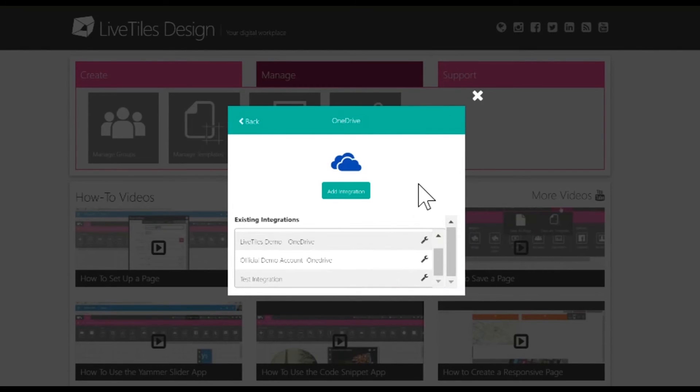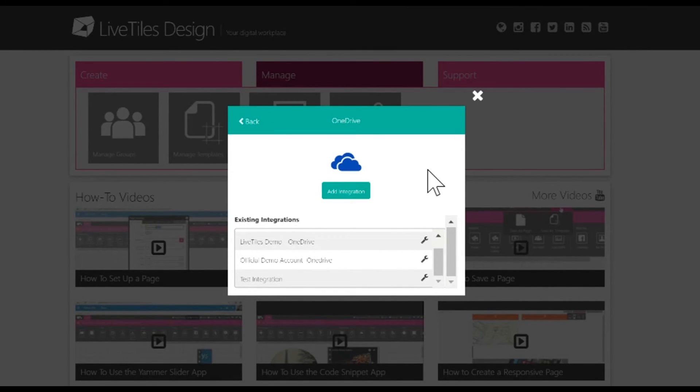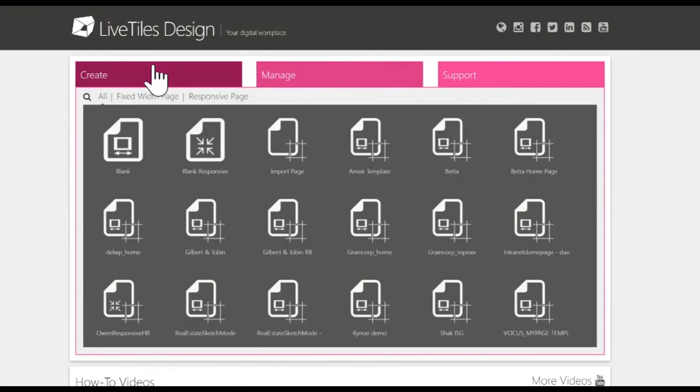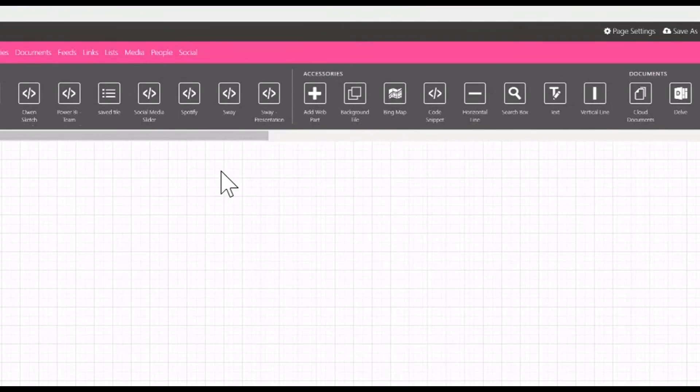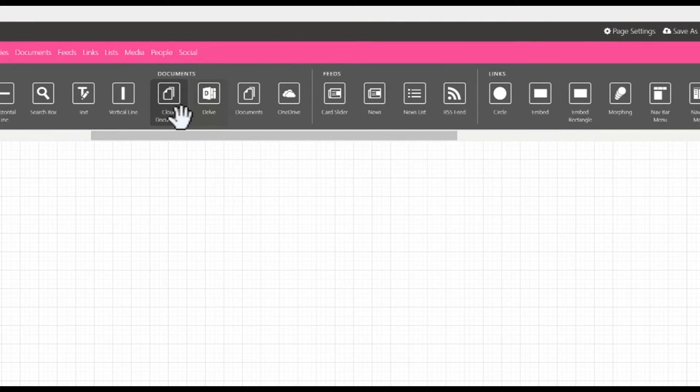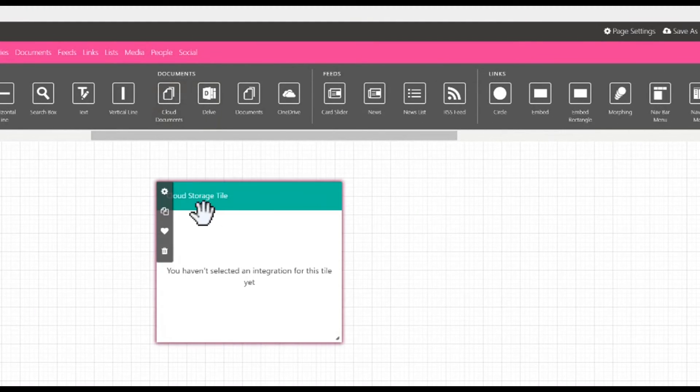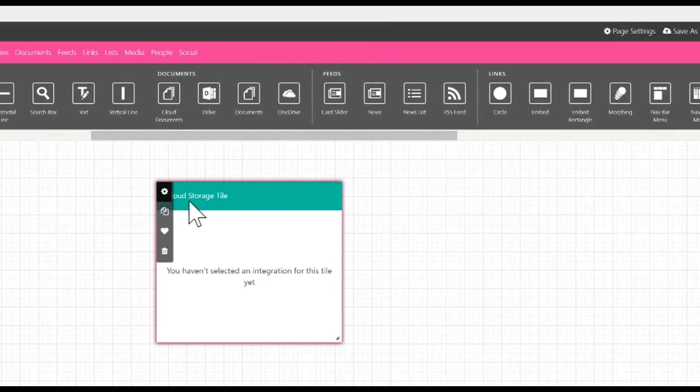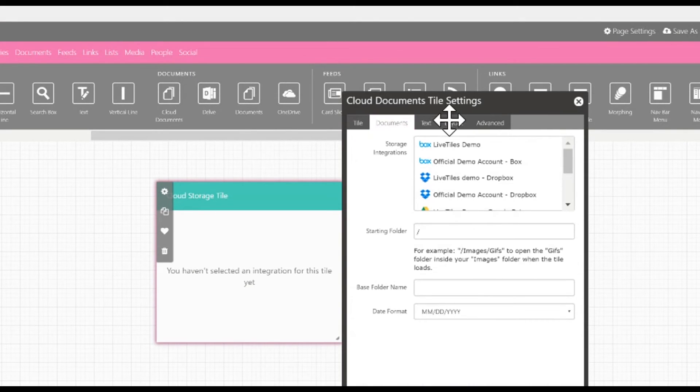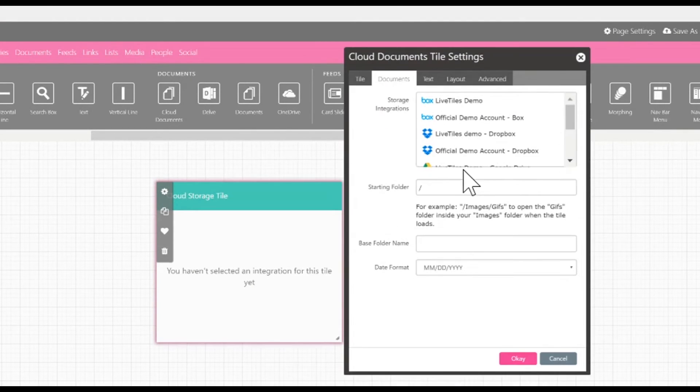After this, you'll need to integrate the tile that links directly to it. With creating a new blank page or editing a page that already exists, you'll need to go to the Design Canvas where you'll be able to drag on the Cloud Documents tile. This can be found on the Documents page. Drag the Cloud Documents tile onto the page, click the gear in the top left corner, go to Documents, and you'll be able to select your integration.